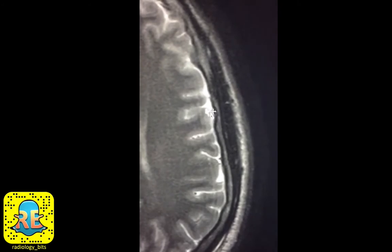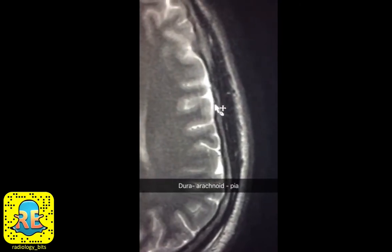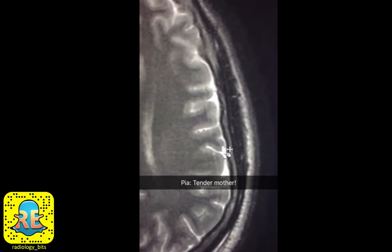Between the bone and the brain you have multiple layers of lining — these are the meninges, which are usually not seen on a normal case, especially without intravenous contrast. From outside to inside: the dura mater is attached to bone, the arachnoid is in between, and the pia mater covers the brain. The pia mater means 'tender mother' in Latin because histologically it's a very thin and delicate membrane.